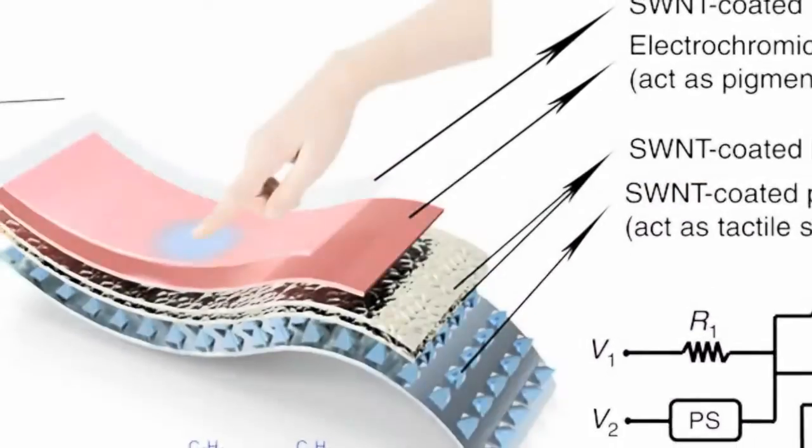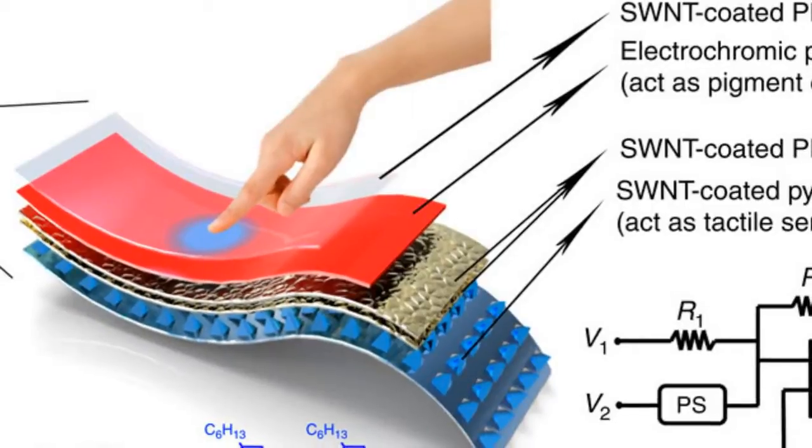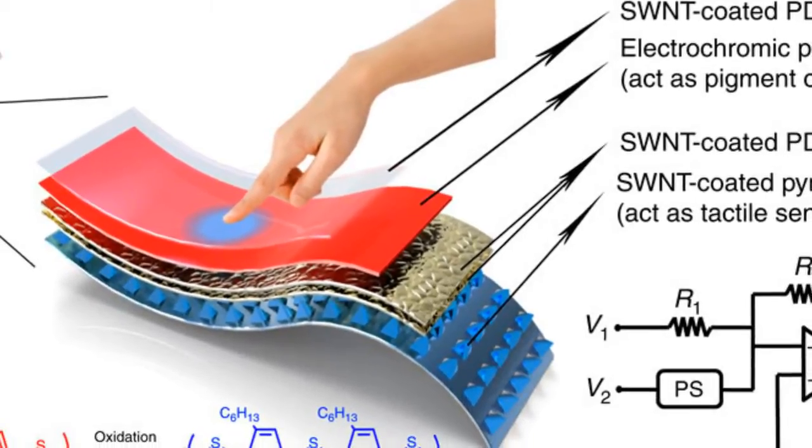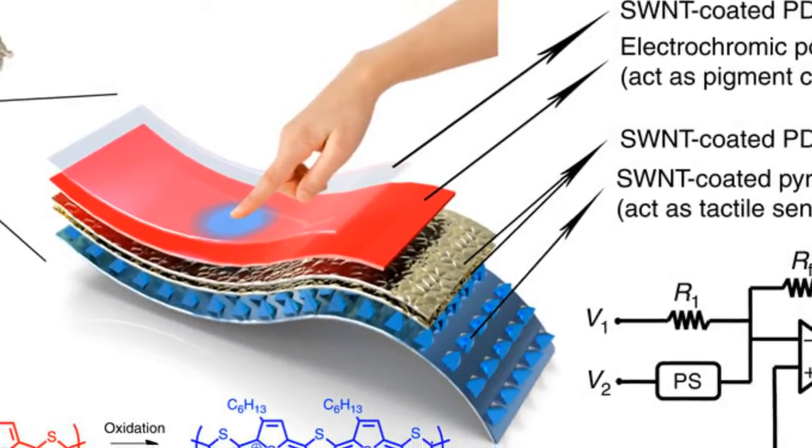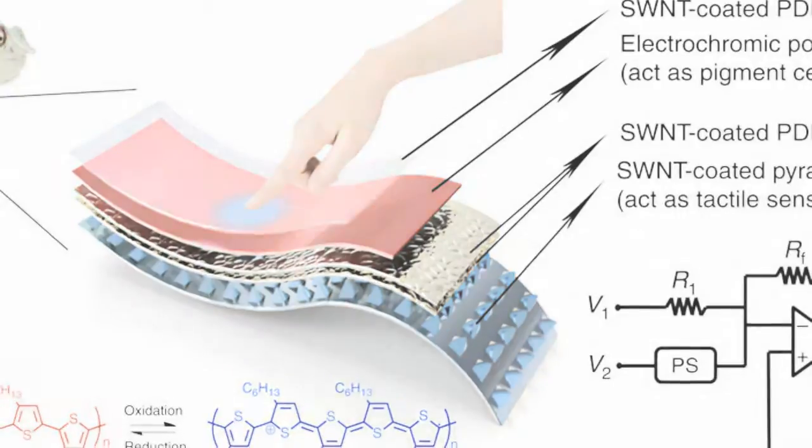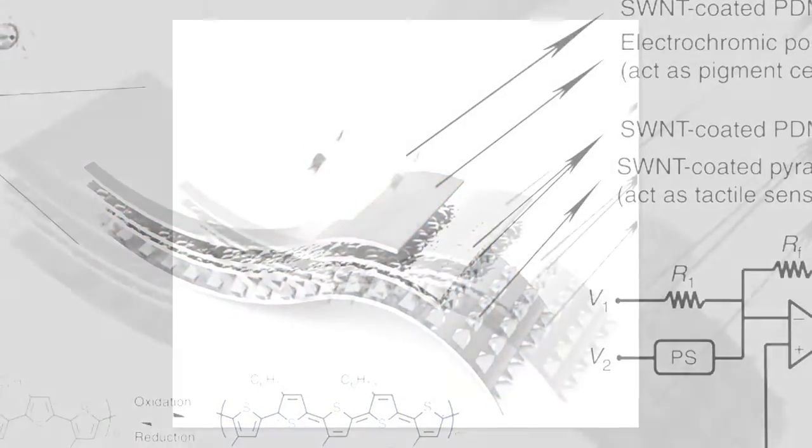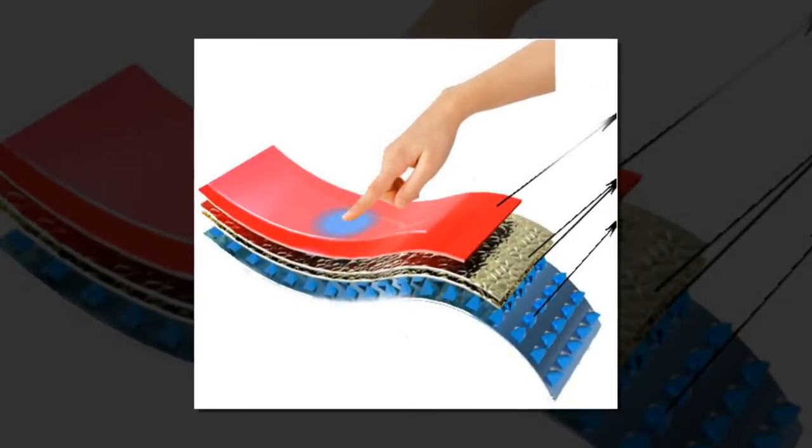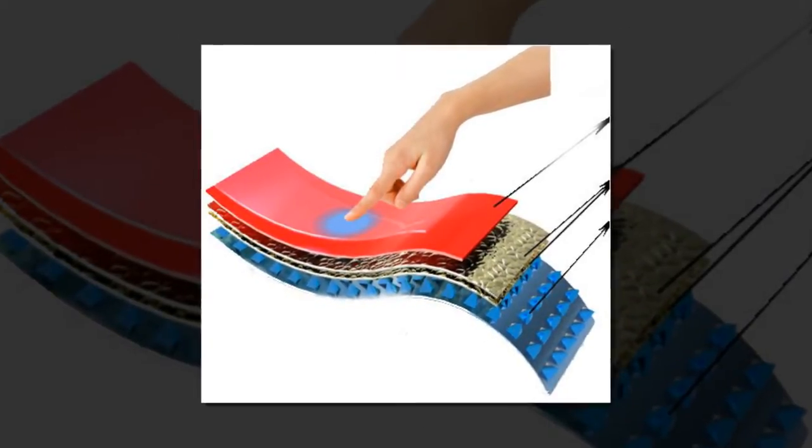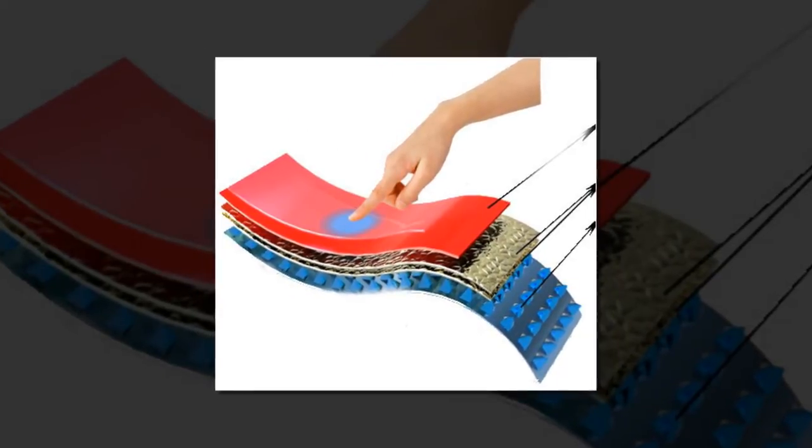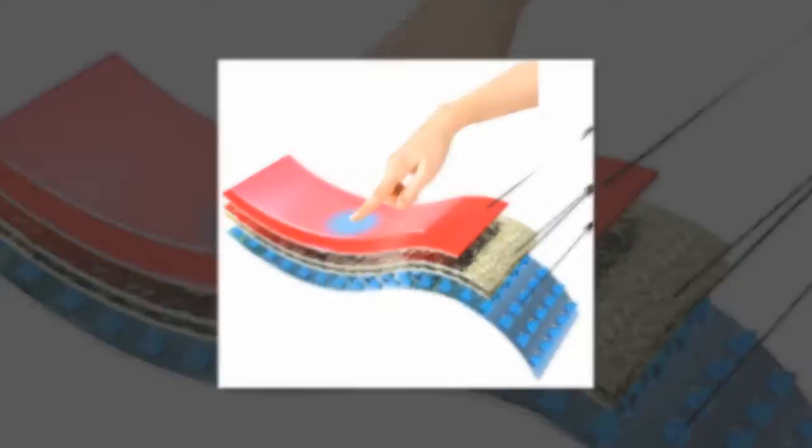Touching the new electronic skin, or e-skin, with varying amounts of pressure causes it to change colors, as the pressure indirectly alters the chemical structure and subsequently the optical properties of the electrochromic material.